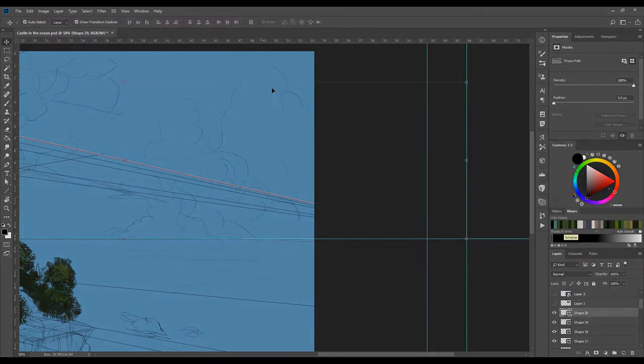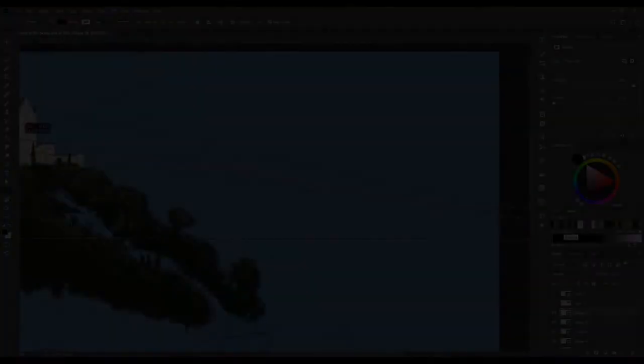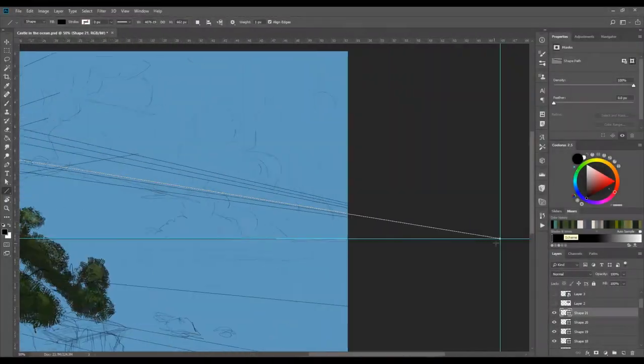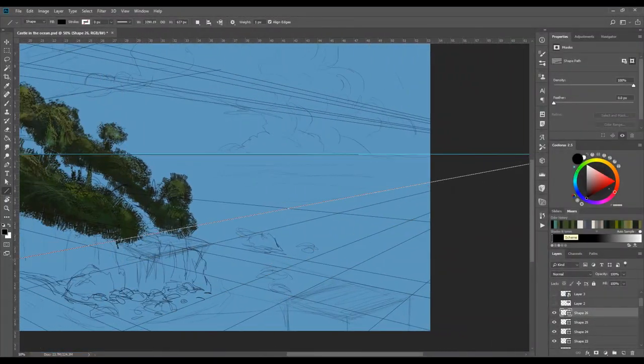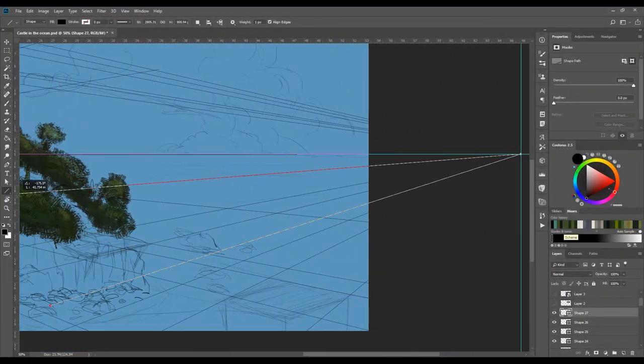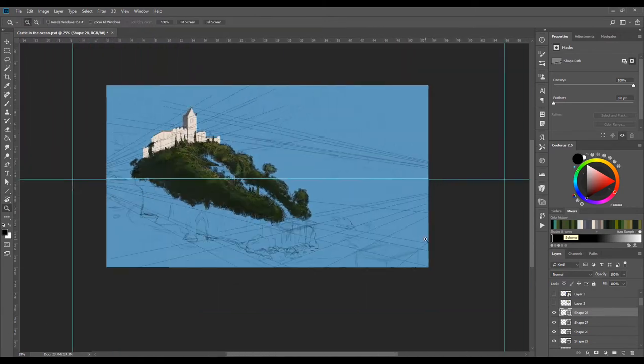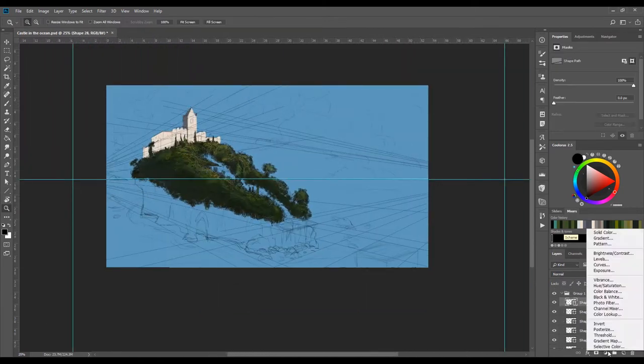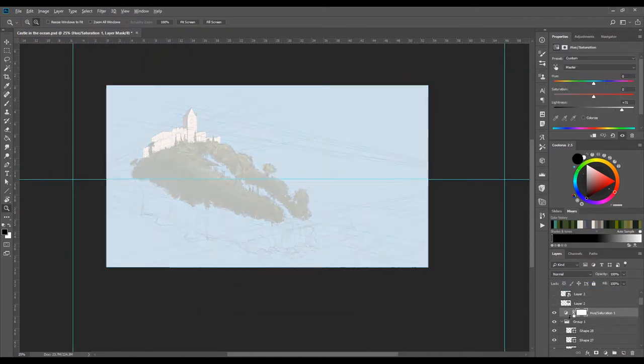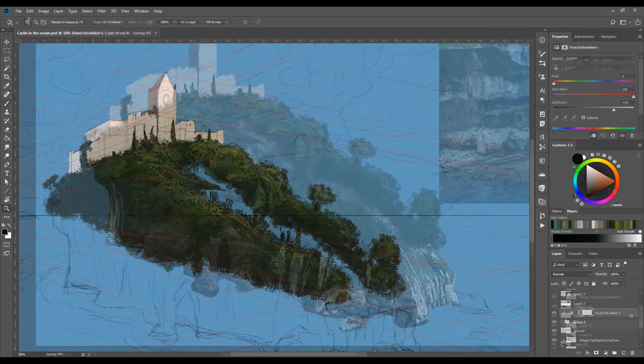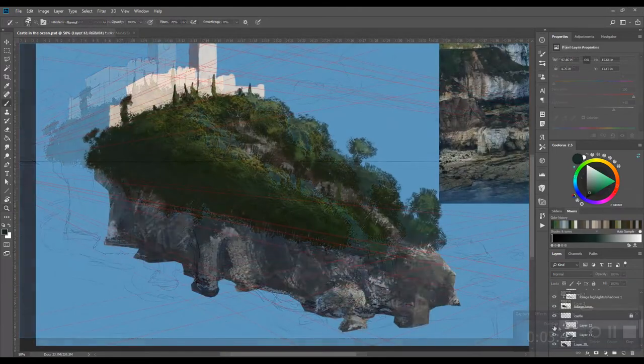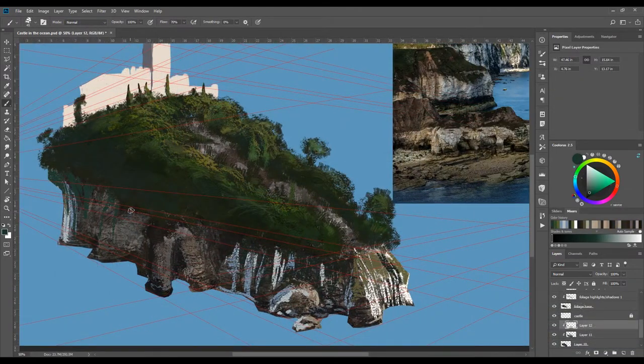In this part 2 video, you can see me laying down a two-point perspective grid using line tools and rulers. For an in-depth video on this, I'll add links in the description. I forgot to record the beginning part of the cliff rendering.